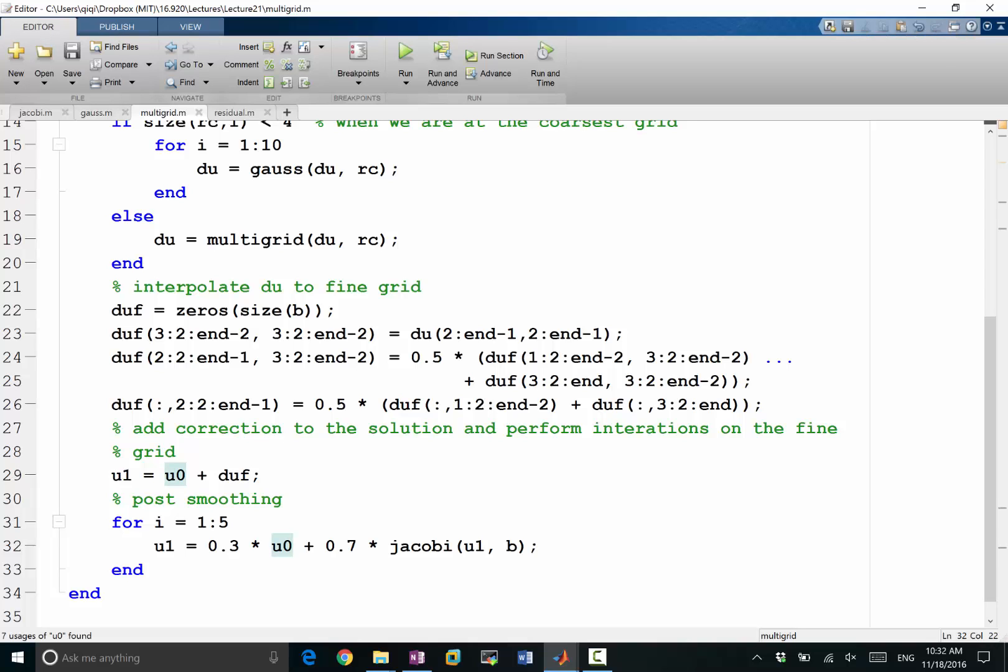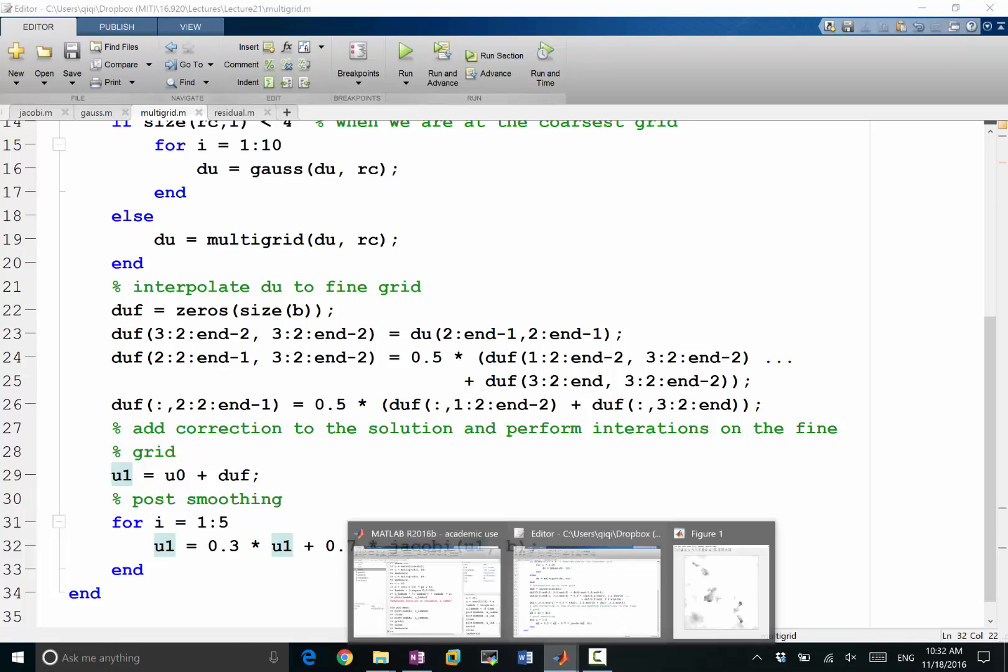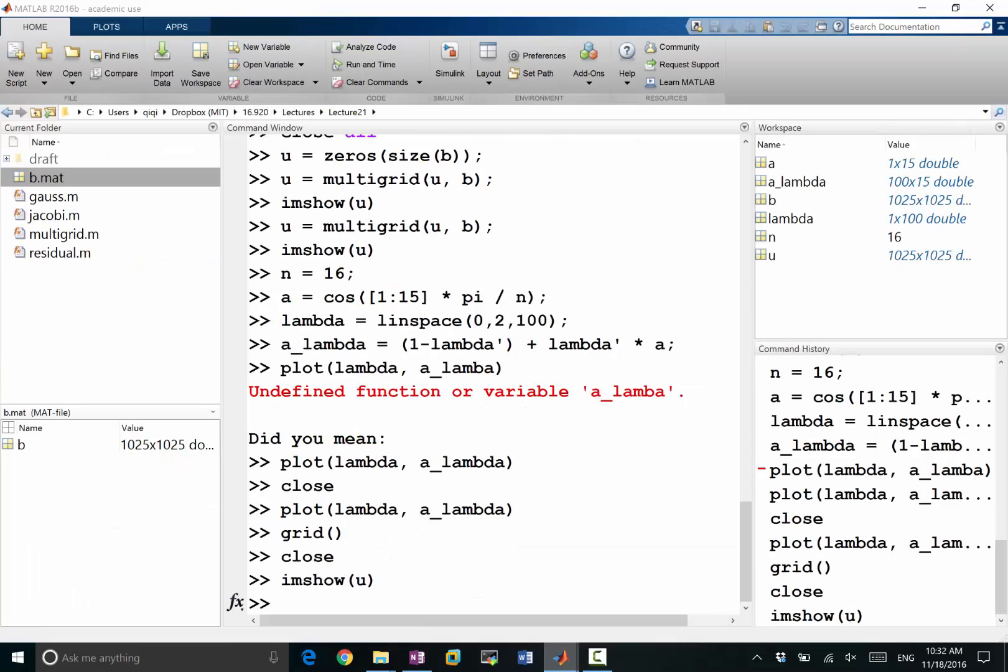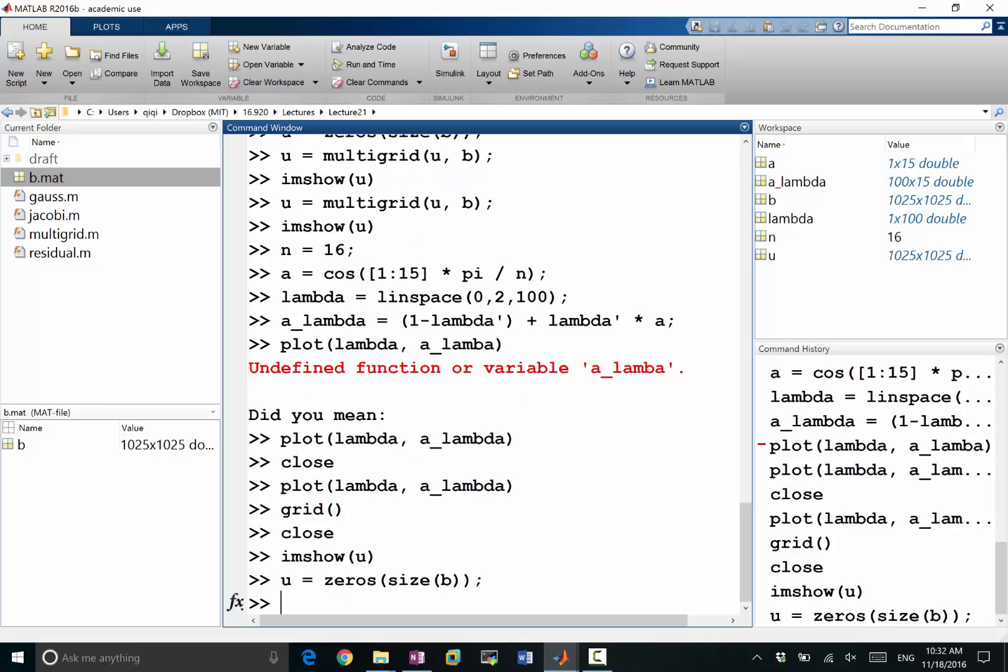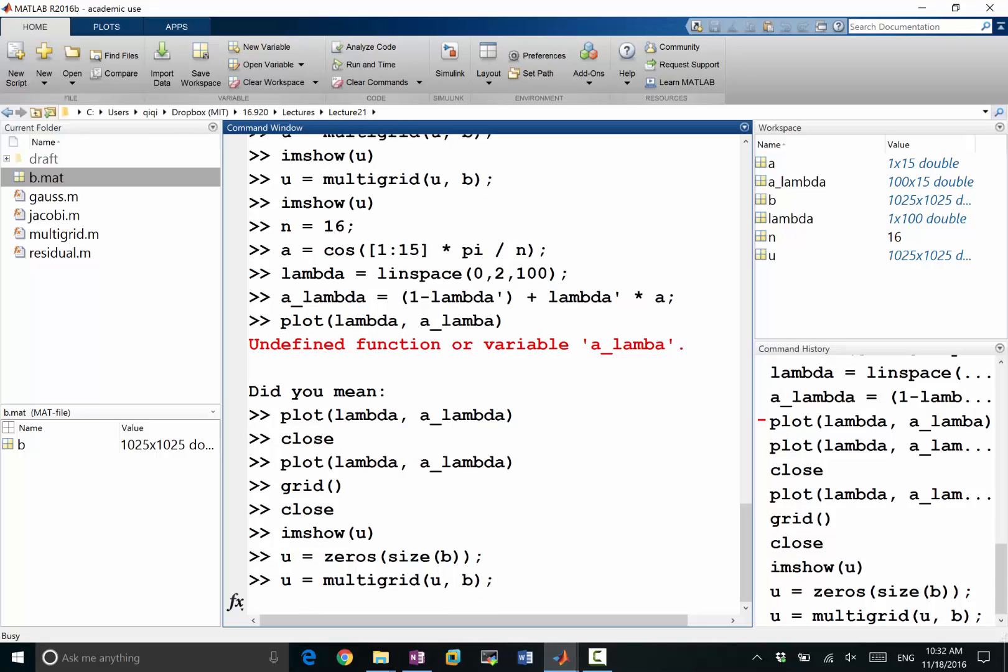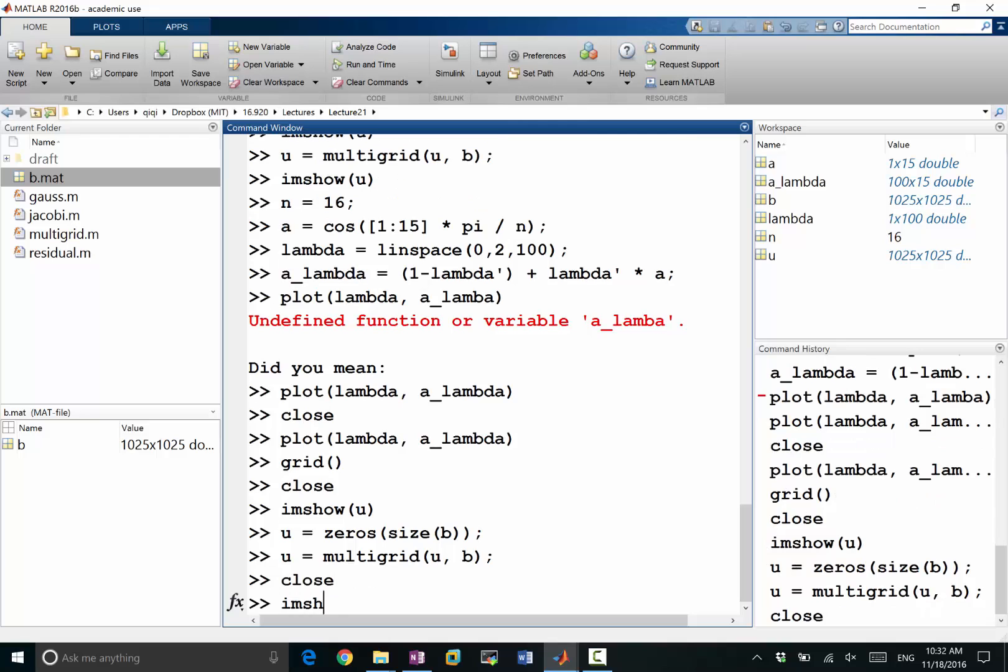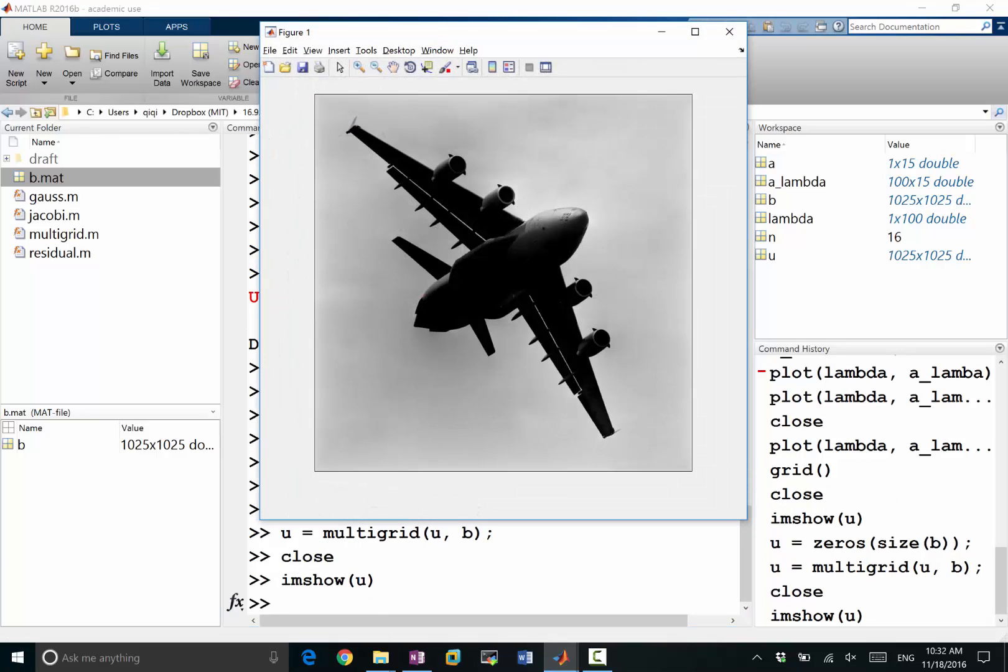Oh, it should be U1. Thank you. All right. We are done. So let's initialize this to 0 again. Multigrid of U1. Right? We get what solution we got yesterday.